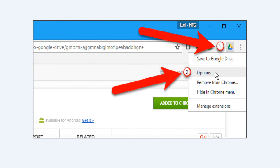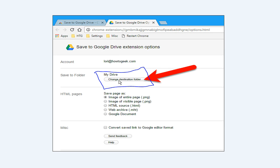Before using the extension, you shall set up the options for it. To do this, right-click on the Save to Google Drive button on the toolbar and select Options from the pop-up menu. The options for the extension display on a new tab. By default, the extension is set to save files to the main folder in your Google Drive account.